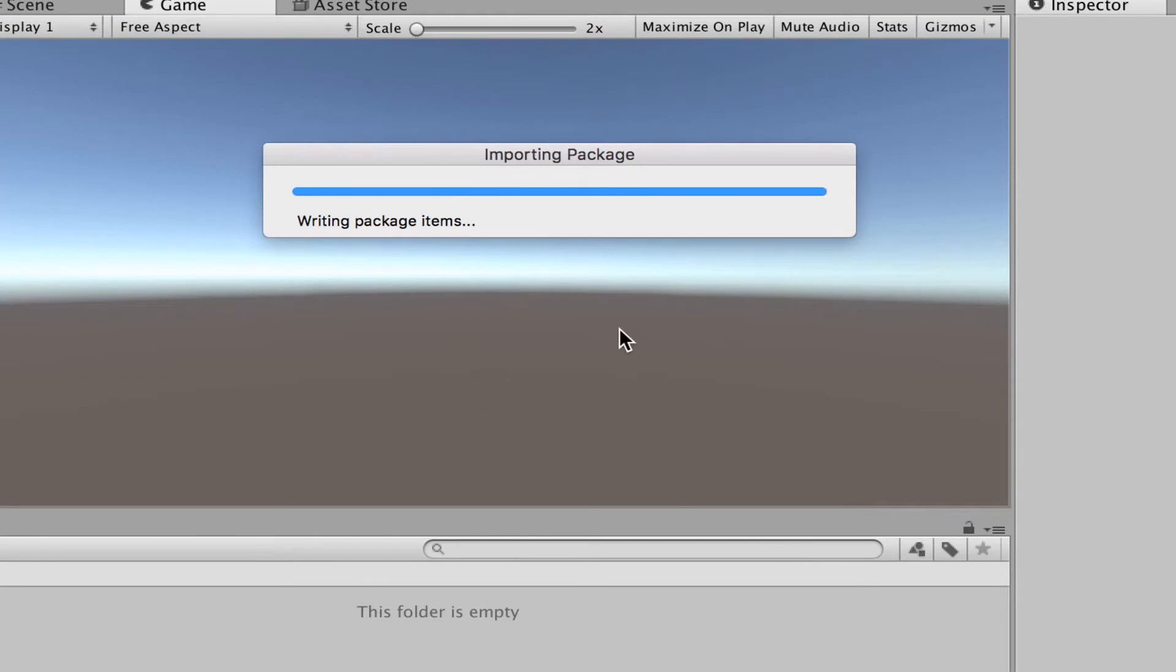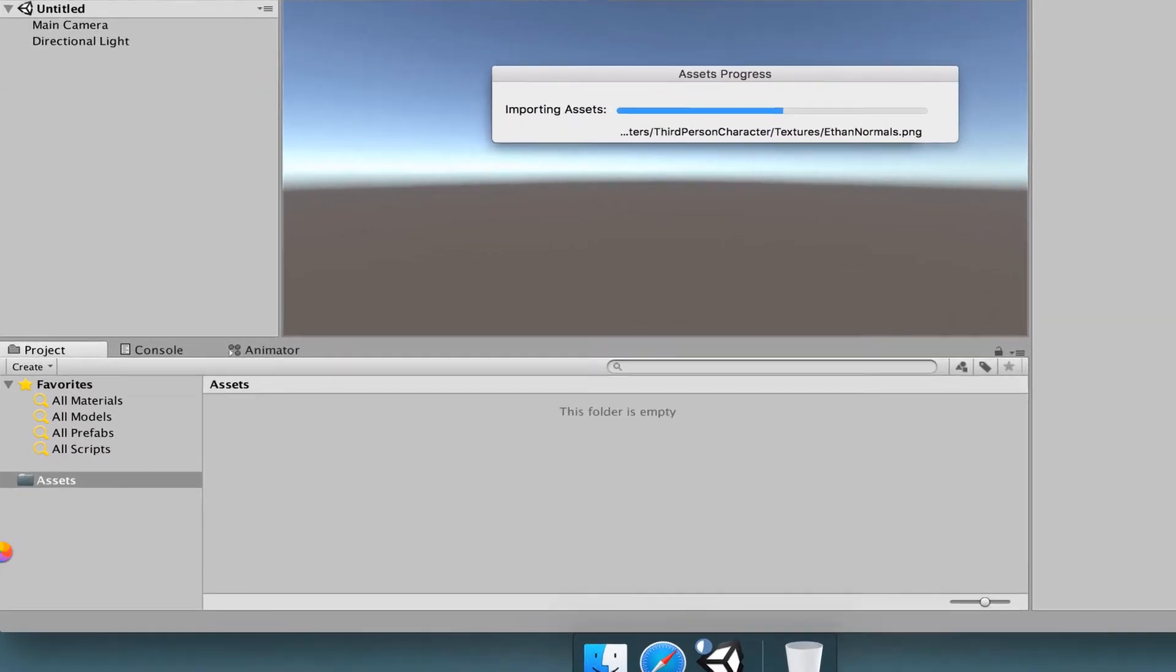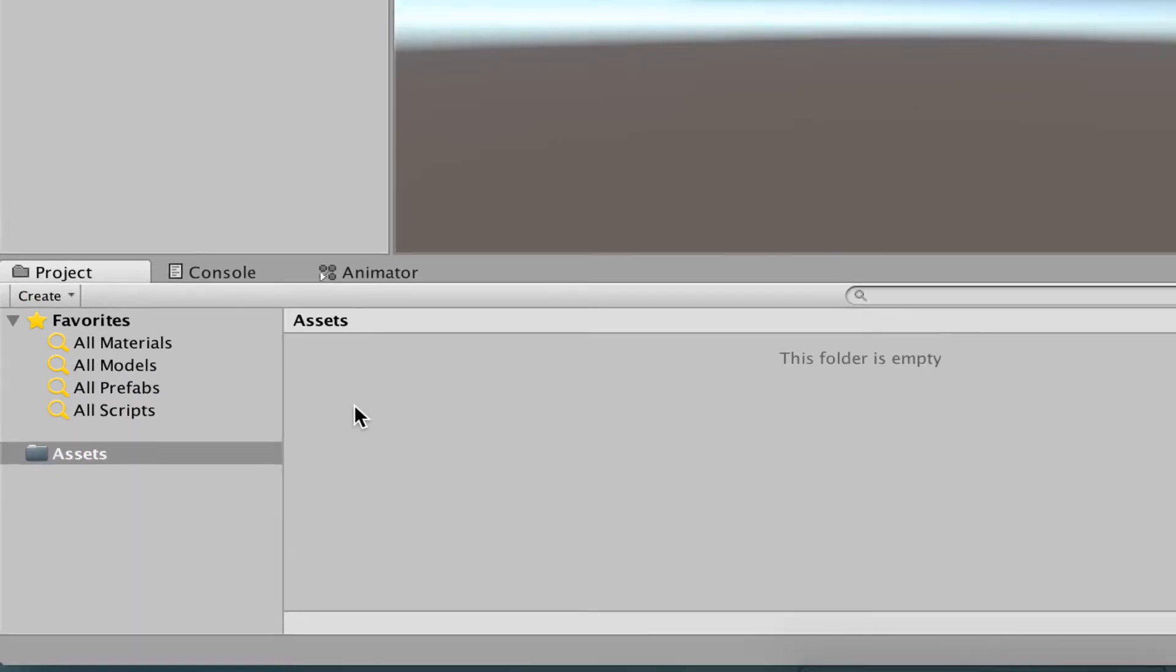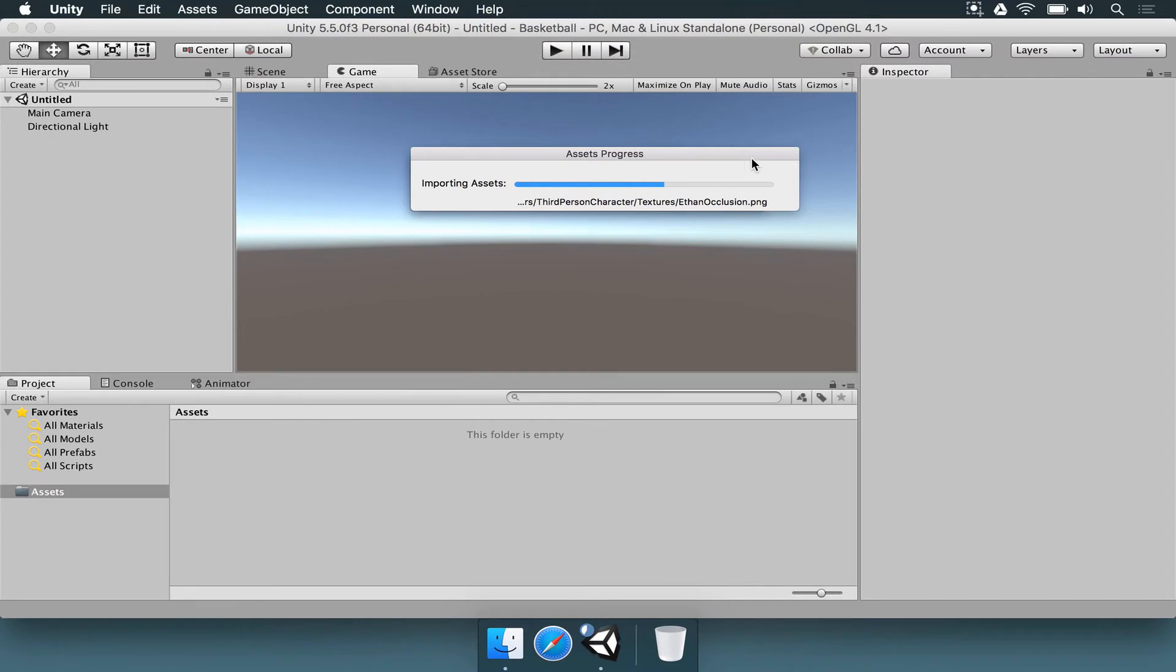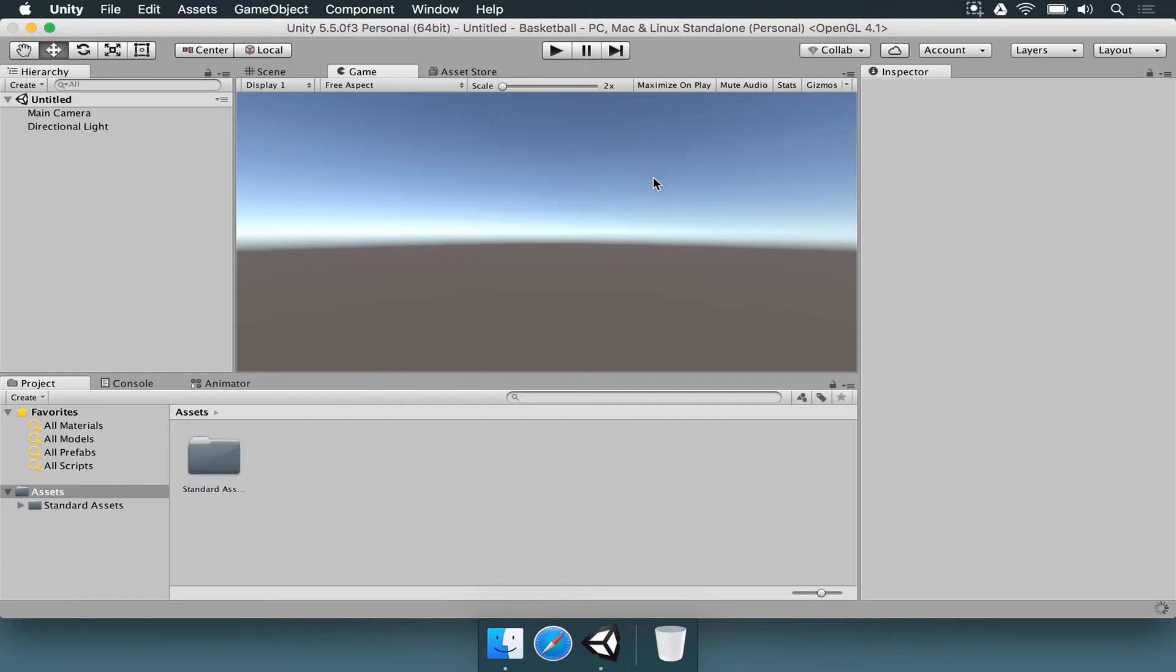Wait just a little bit and all the assets are going to be in your project. Once this is done importing, you can go to the project window here. Make sure the assets folder is selected, and you're going to see a new folder pop up after the import process is done. It's great that Unity has that way to use assets that were already implemented. You can go to the asset store, find some free or paid assets, import to your project, and focus on making the game instead of reinventing the wheel.